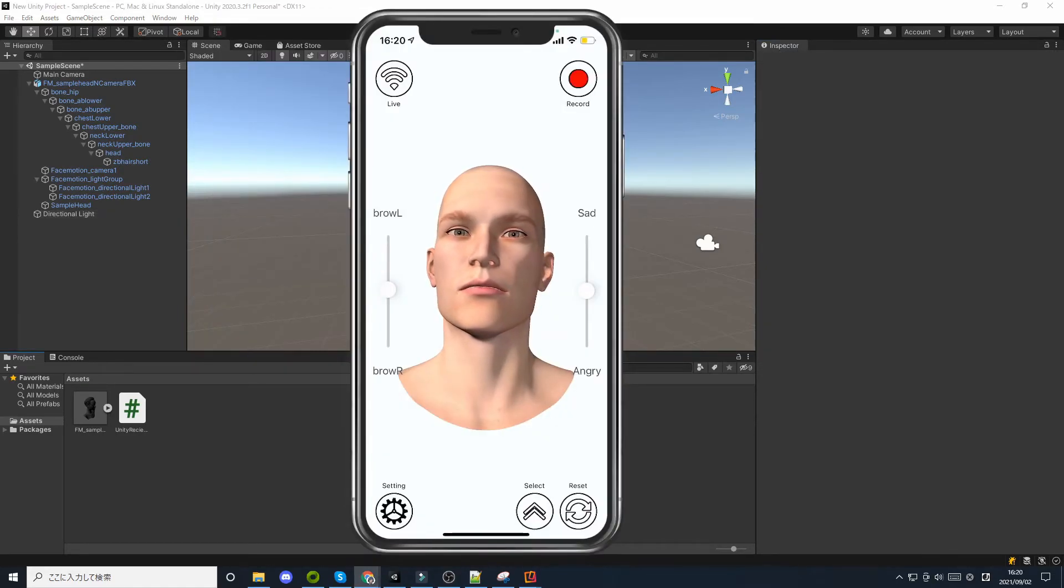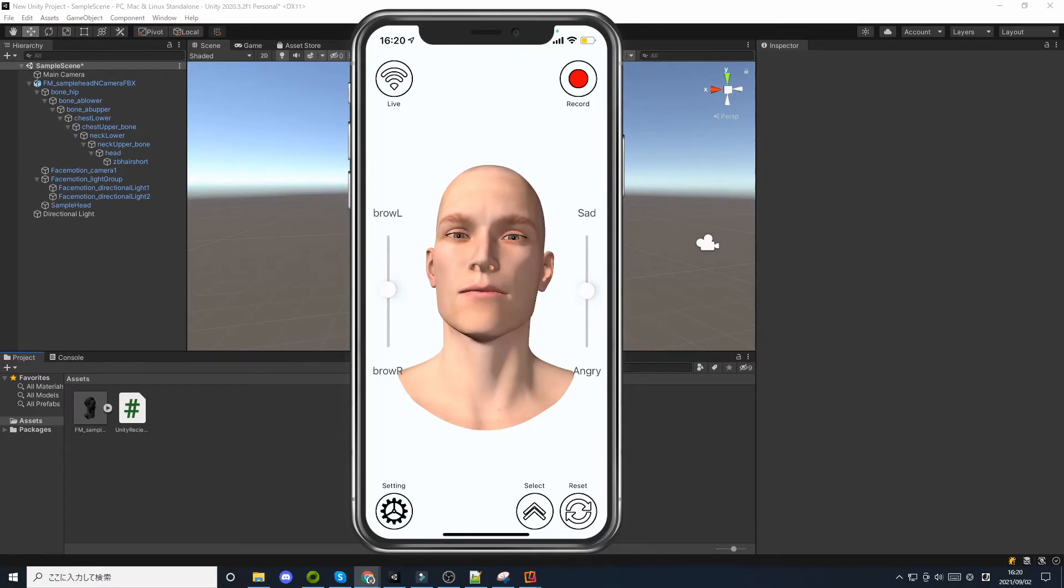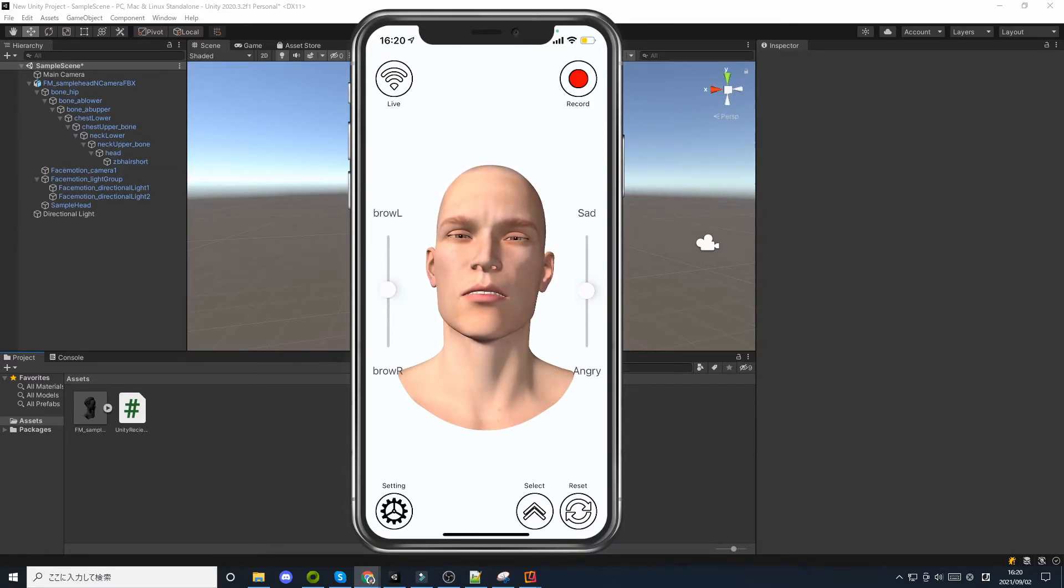Many iOS app users find that their avatar's eyes are too small or the mouth is half open when face tracking. The way to solve these problems is to calibrate the blend shape.